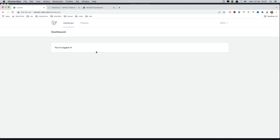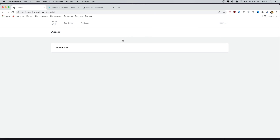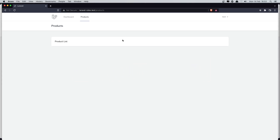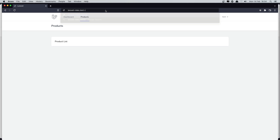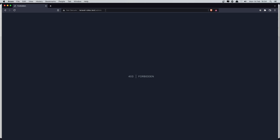Hello friends! In the previous video we added a link to go to the admin area. Here we are in the admin, and if we are not admin we don't have that link. And if we navigate to the admin and we are not admin we get a 403.